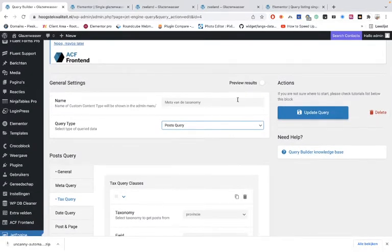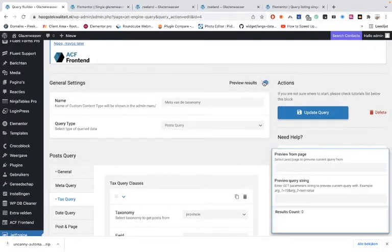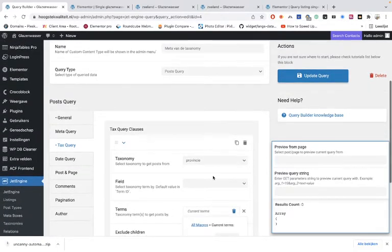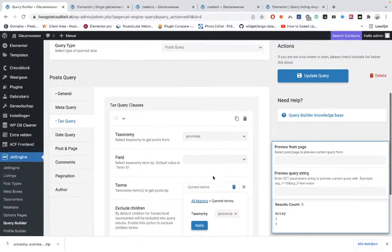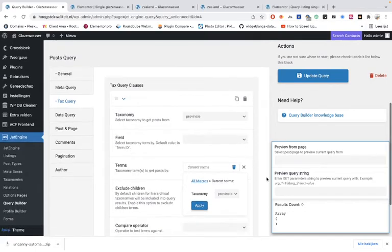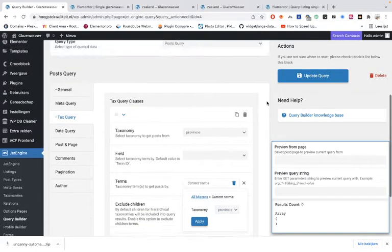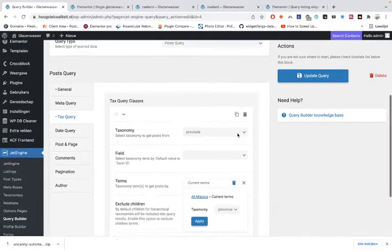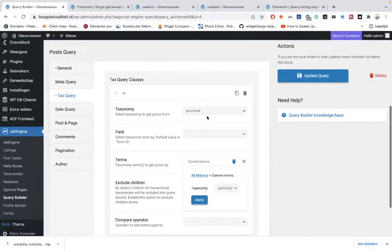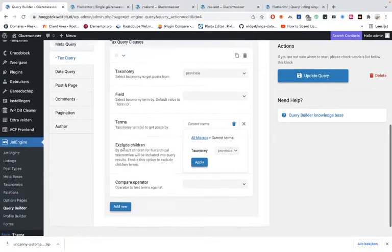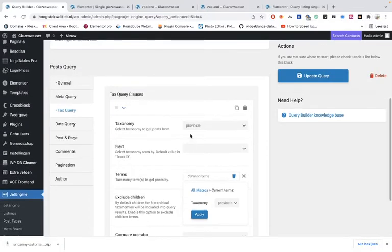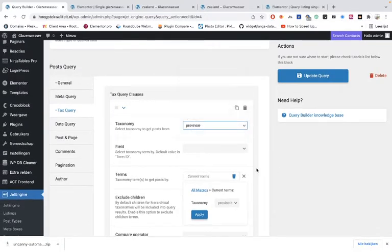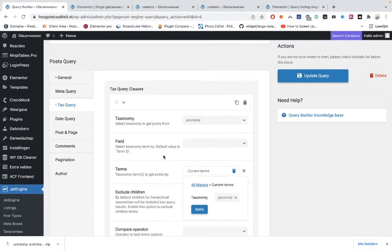post query and you can see the results when you're adding the values in the fields. Let's toggle this off for now. We have chosen the taxonomy that we made with Crocker Block, and this is the name of the taxonomy. The fields you can